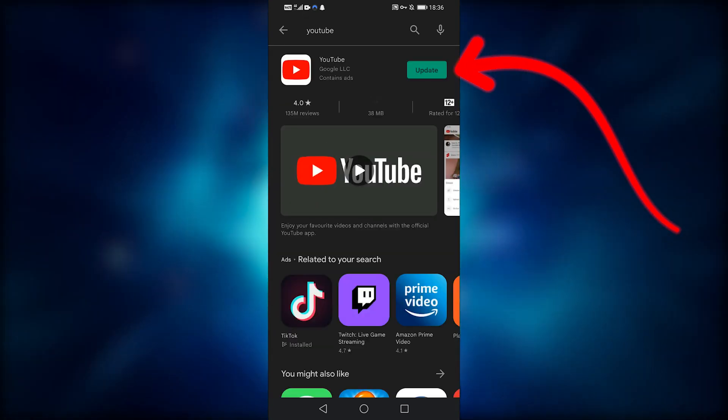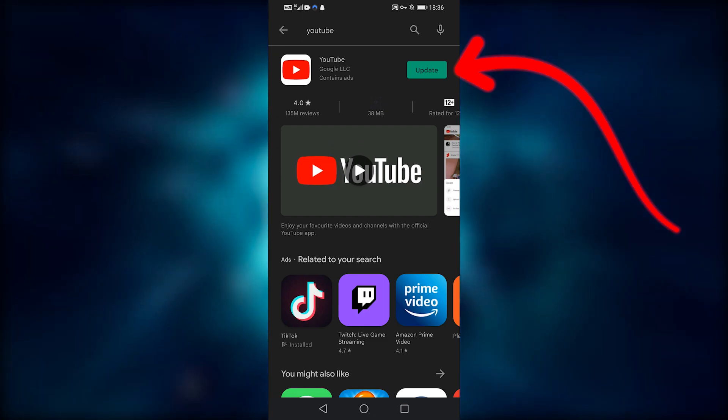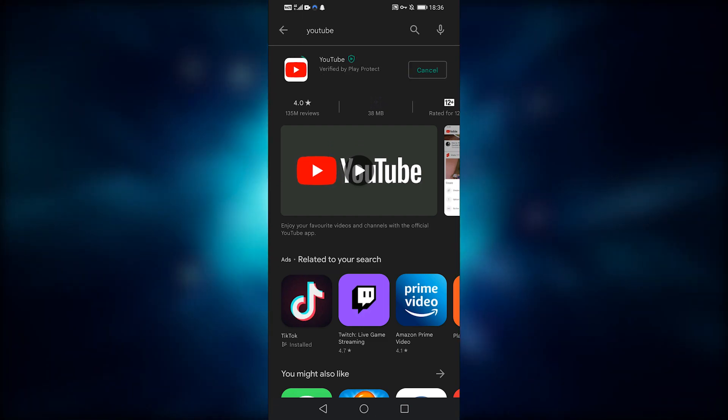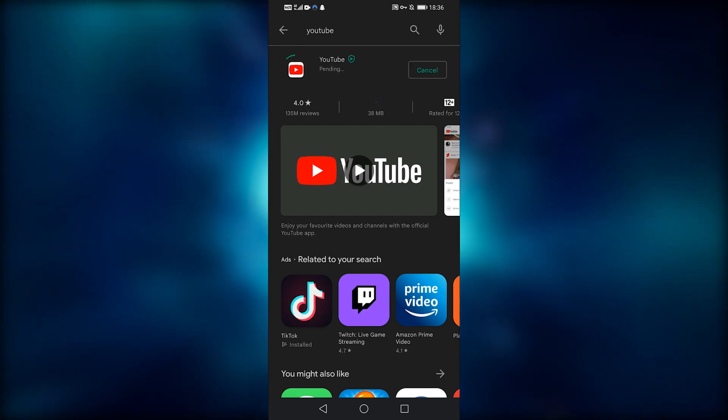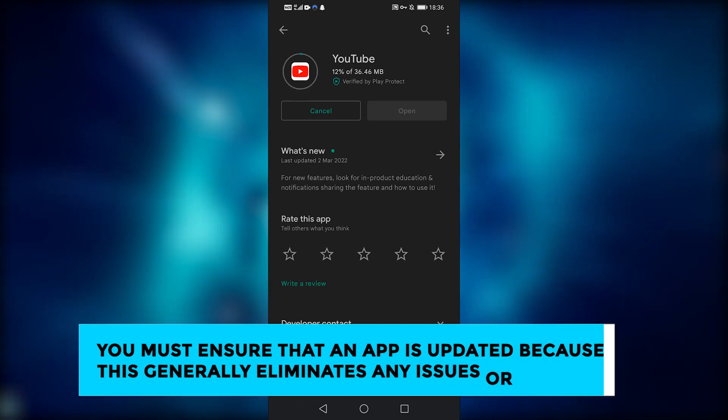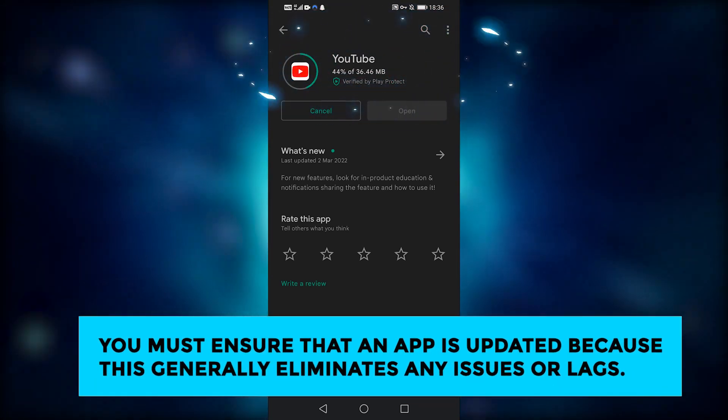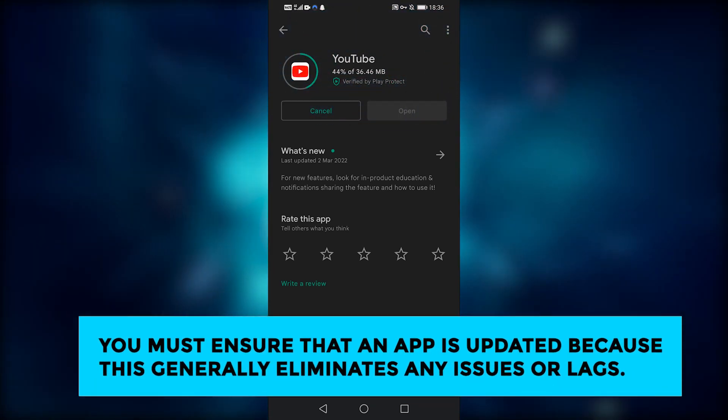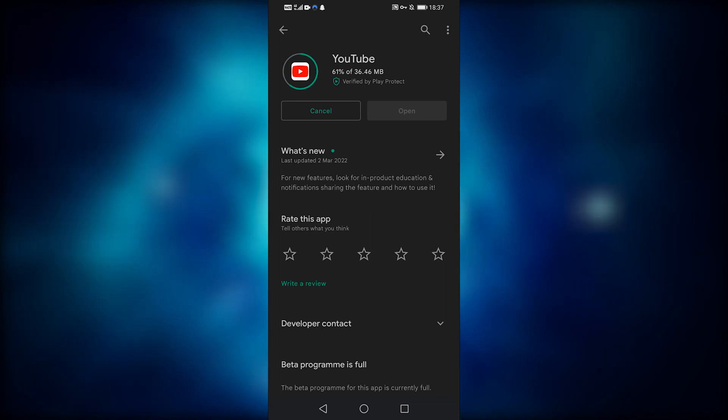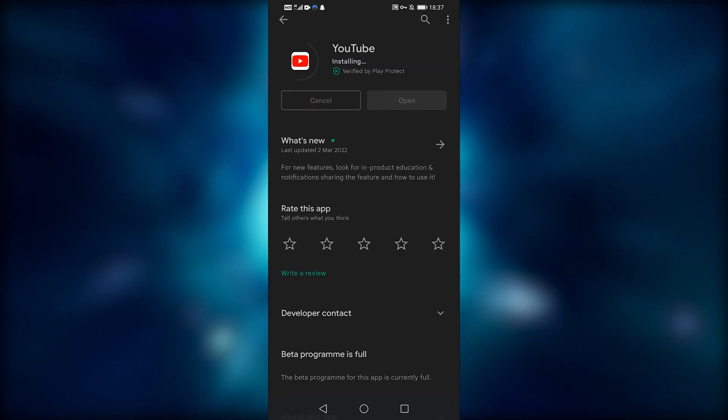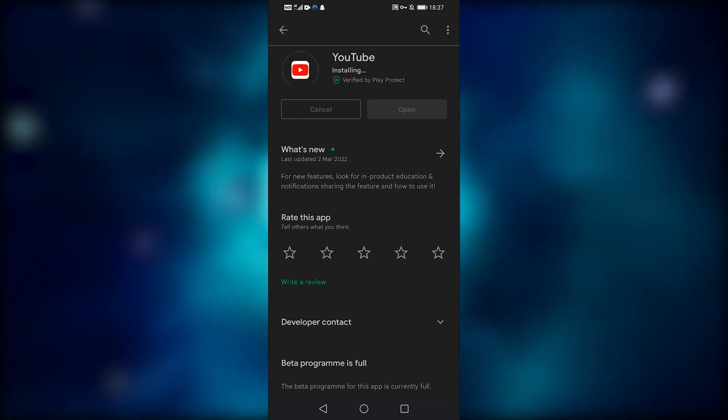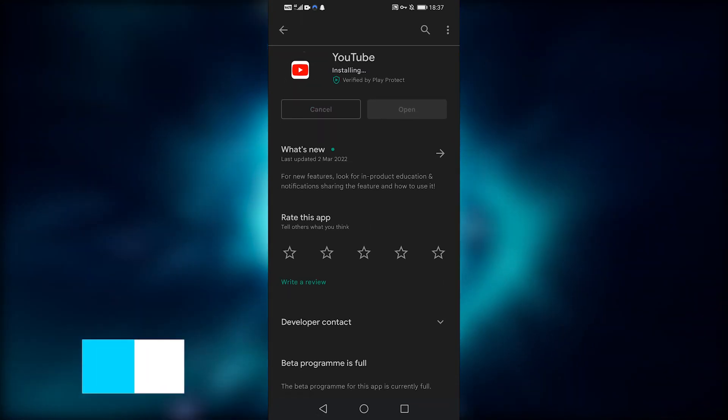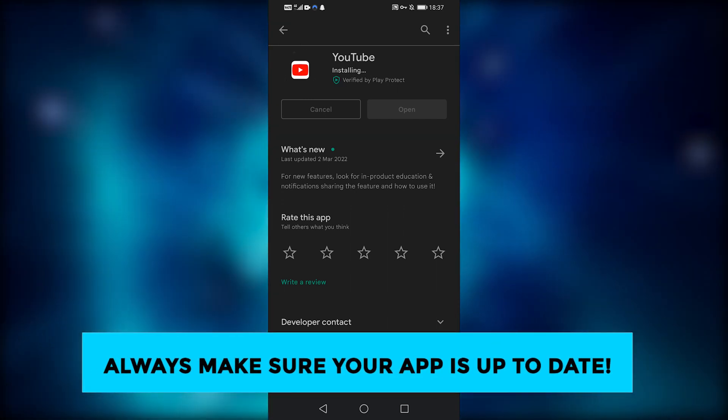If it shows update, it simply means your app needs to be updated. If it says open, it means your app is fully up to date. You must ensure that an app is updated because this generally eliminates any issues or lags. With a fresh version, almost everything problematic with the app is fixed. So always make sure your app is up to date.